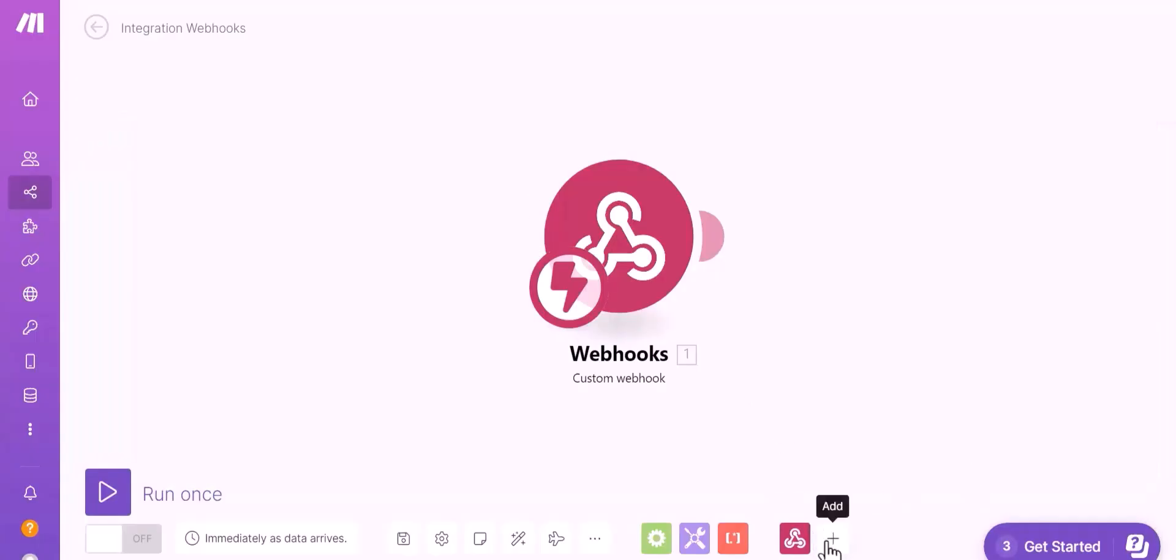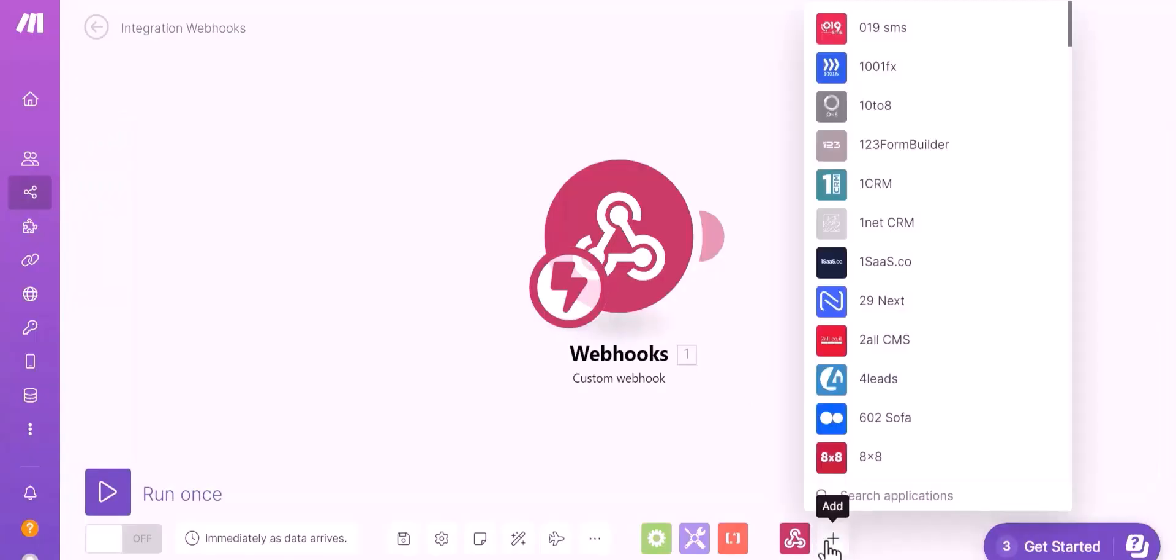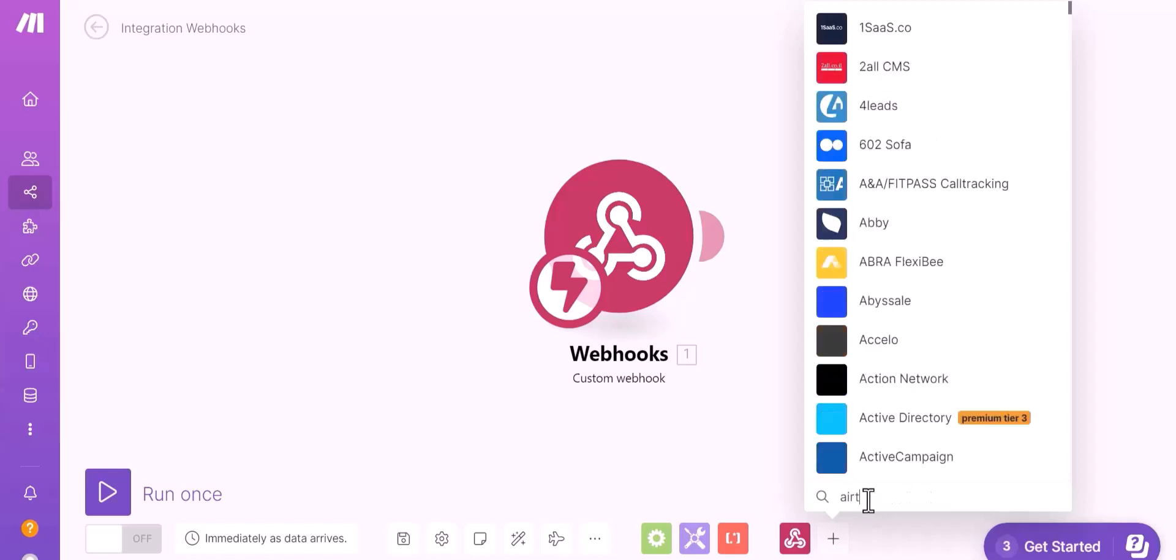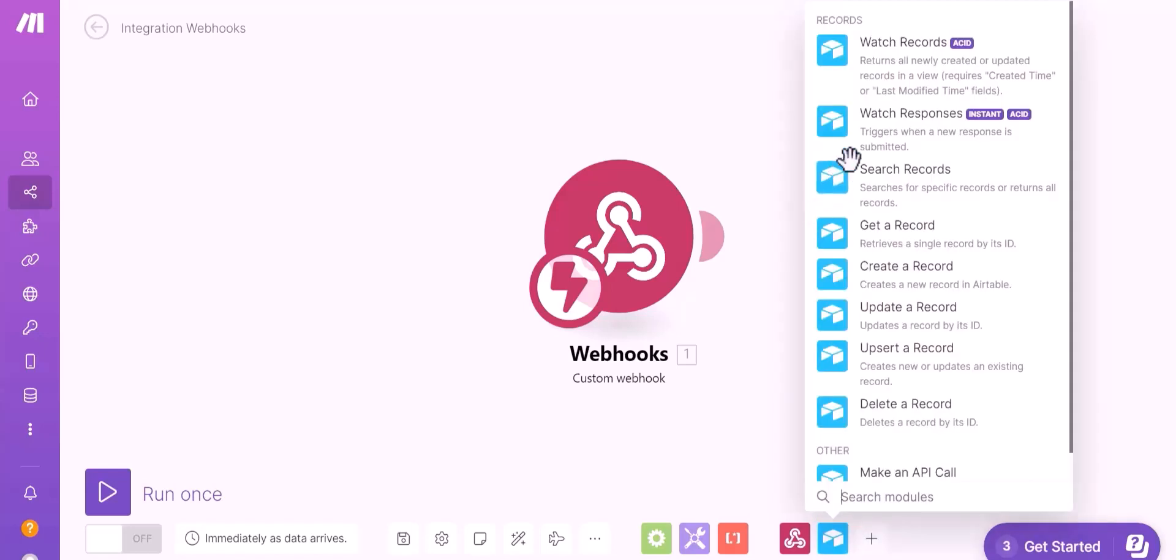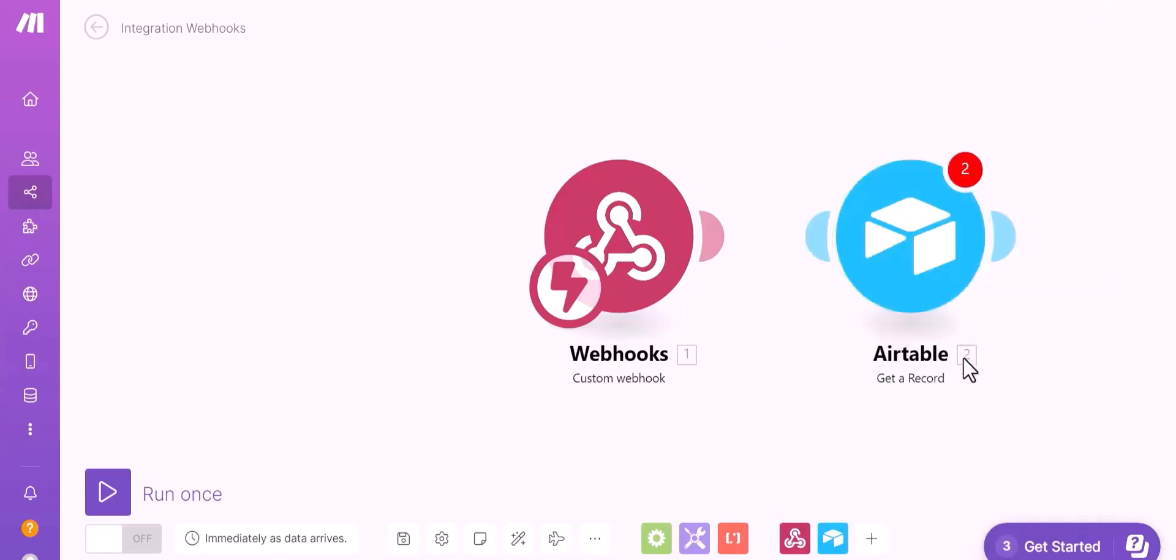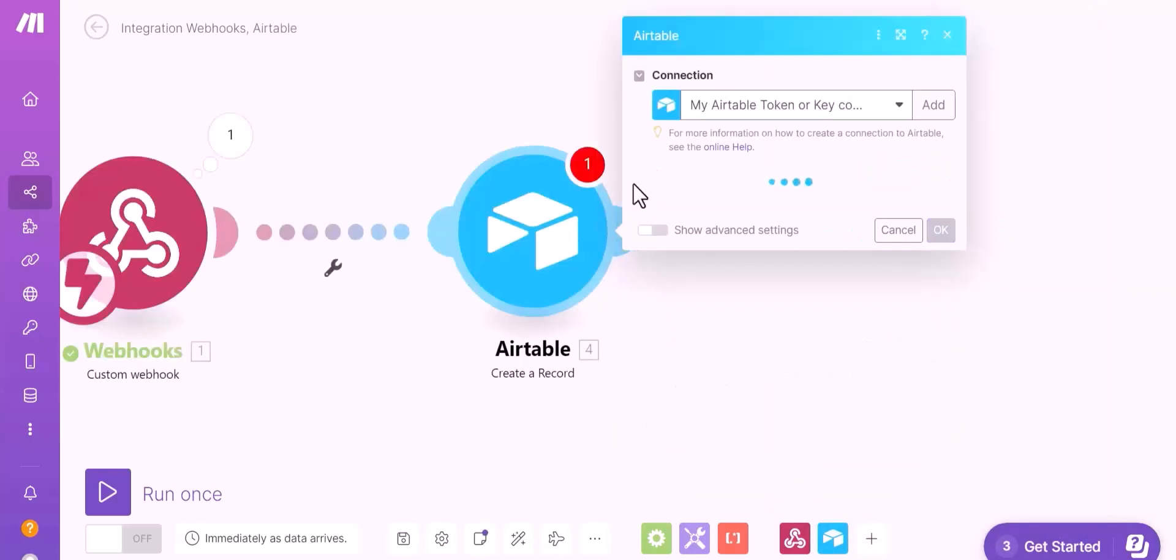Click on the plus icon and search for your desired app to send data. I am choosing Airtable. Get a record. Click on Airtable.